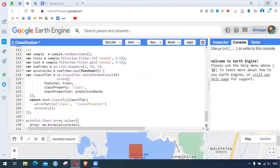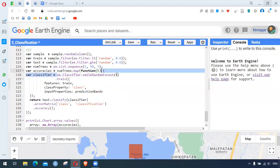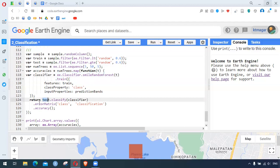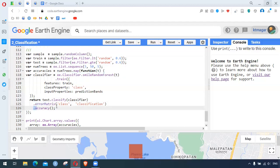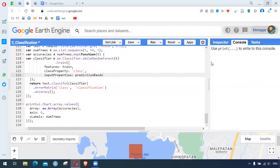For hyperparameter tuning, we split data into two groups using a random column. We create a sequence using ee.List.sequence from 5 to 50 with an increment of 5, and map a function over that sequence. Each value T will be the number of trees. Each time ee.Classifier.smileRandomForest is run with that number, trained on training data, and applied to the test data, returning accuracy metrics. The results form an array that can be printed as a chart to see which number of trees works best.